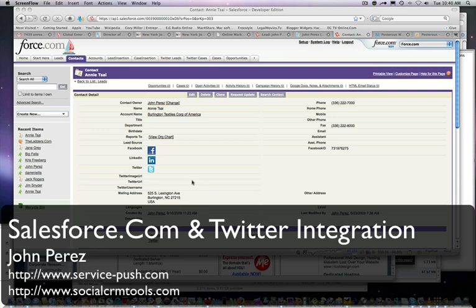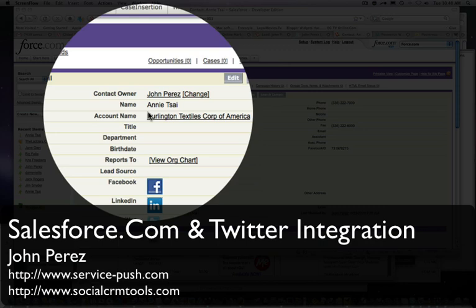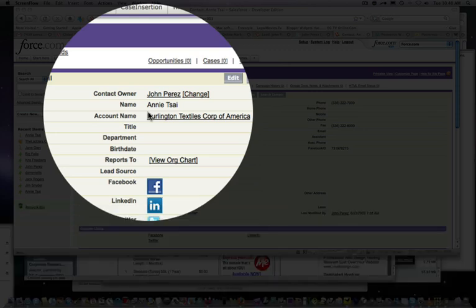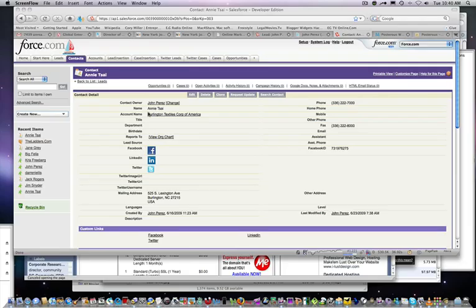going to show you how to link your contact in Salesforce.com to Twitter conversations that potential lead or contact may be having. In the next couple of demos, we'll show you Facebook and LinkedIn integration as well. So here